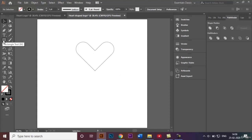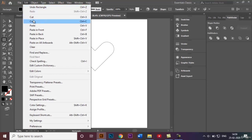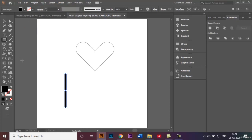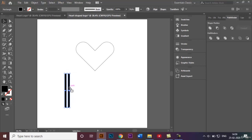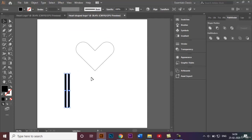Now I'll go back to the rectangle tool. I need the fill to be black and no stroke, so I'll make a thin rectangle. Go to Edit > Copy, then Edit > Paste in Front. Hold Shift and use the arrow keys to nudge this a little bit to the other side. Once done, I'll select both thin rectangles, right-click, and click the Group option.